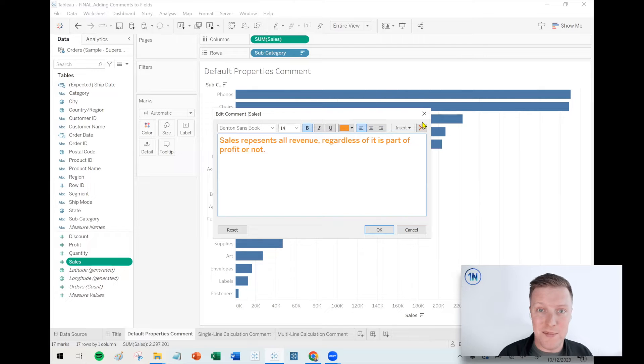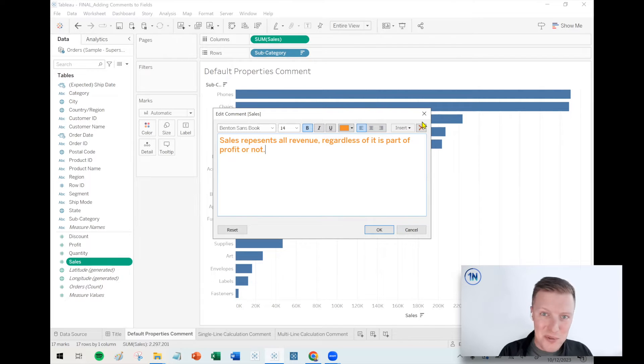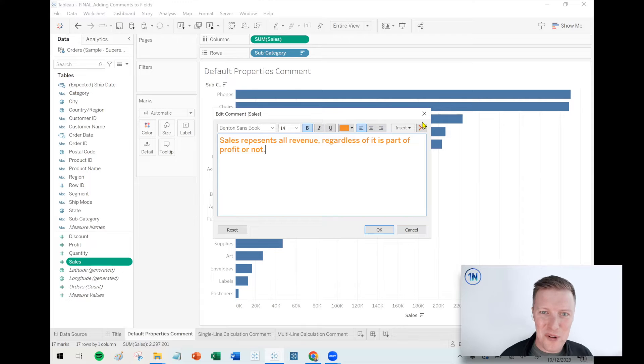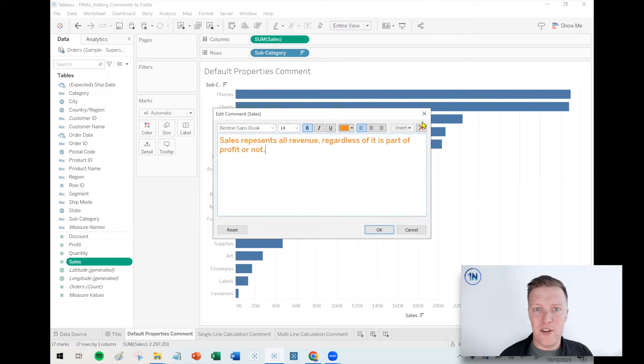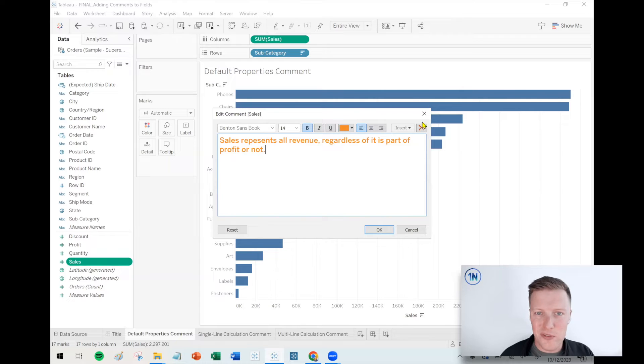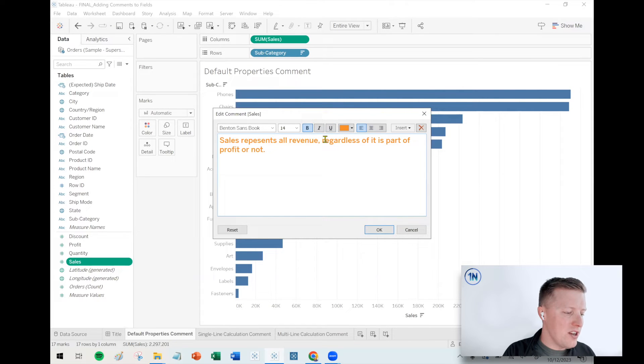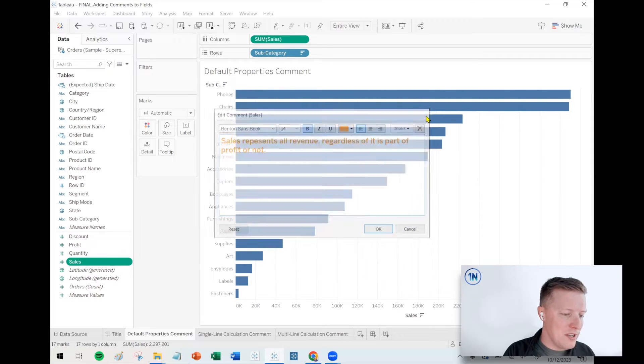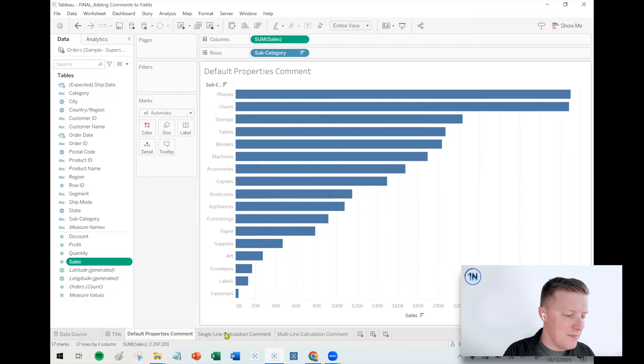And so what I'll do is I will leave these hints for myself. I'll say something like, this is the one that's formatted in millions. This is the one that's formatted in thousands. So that later on when I'm developing, I'm not like, wait, which sales field is which? So there you go. That's default properties comments.